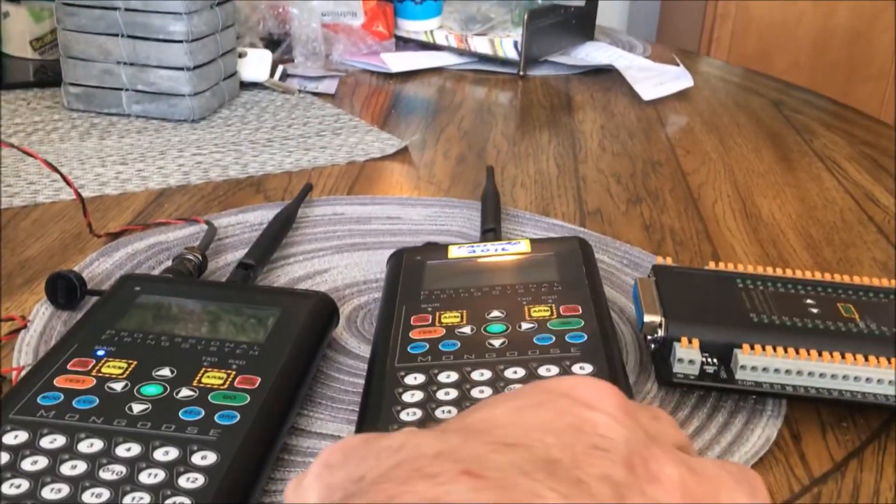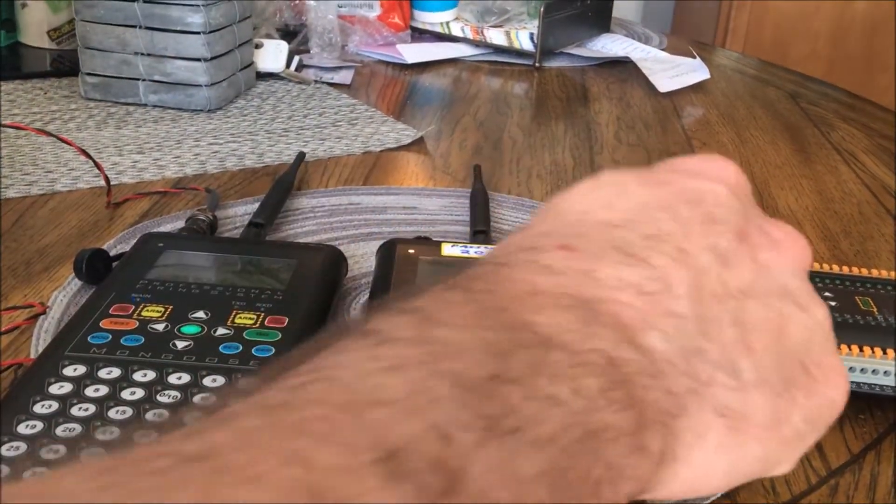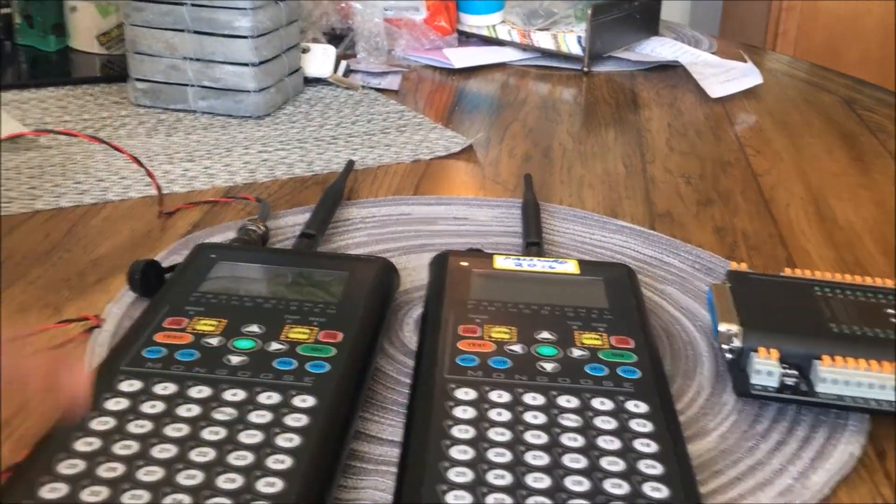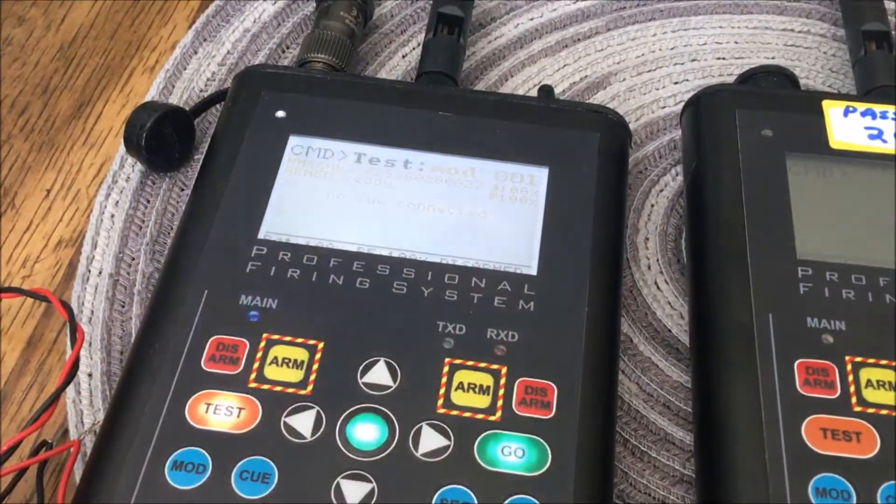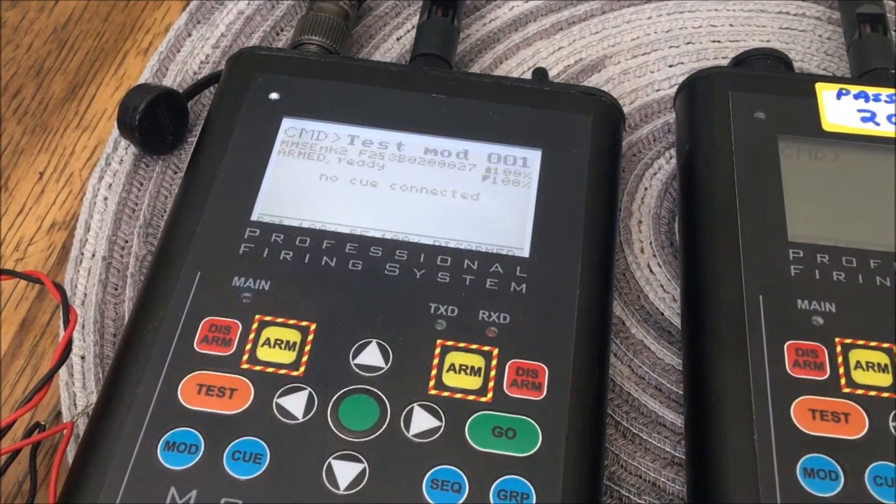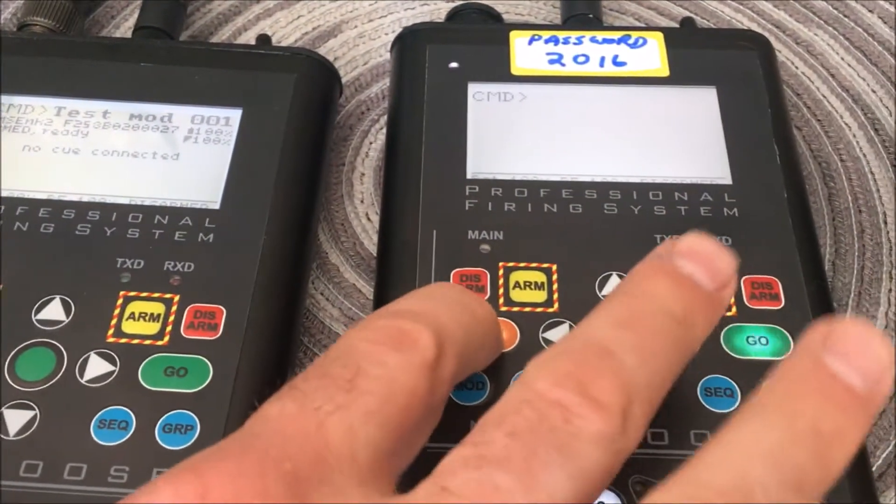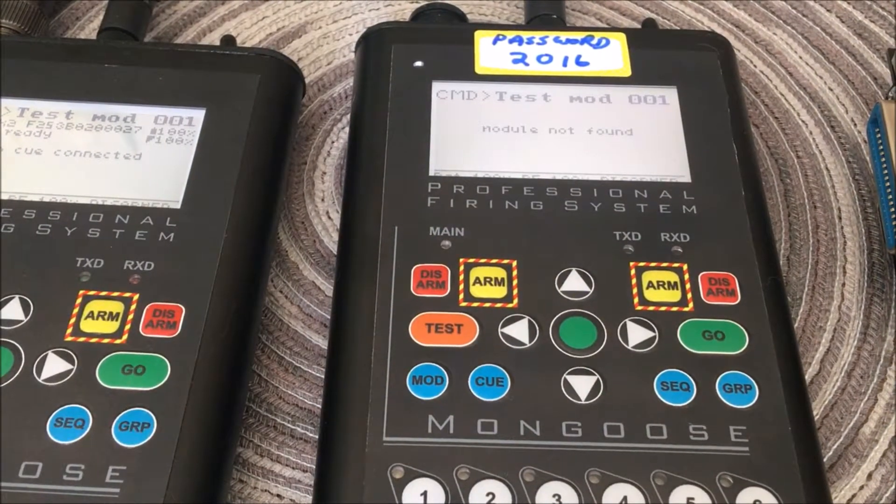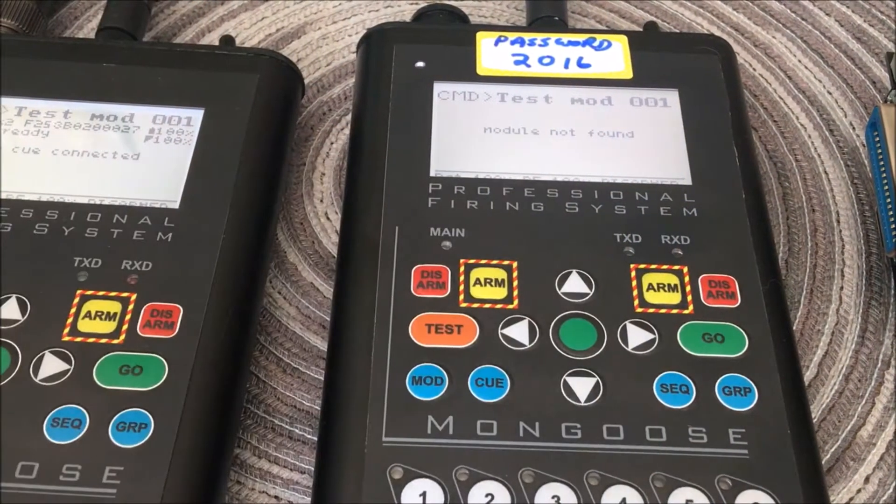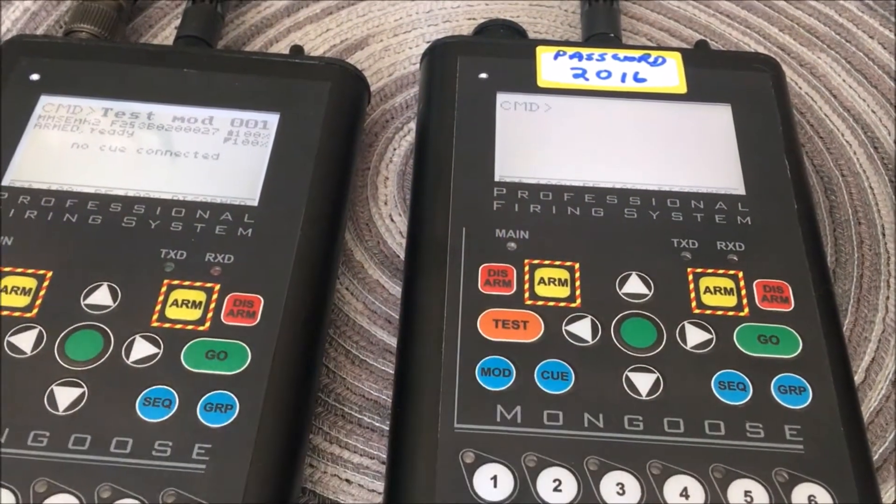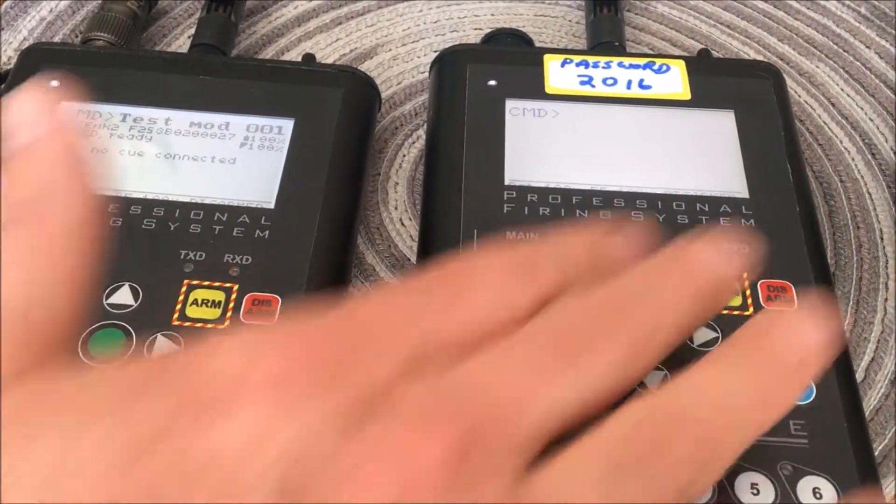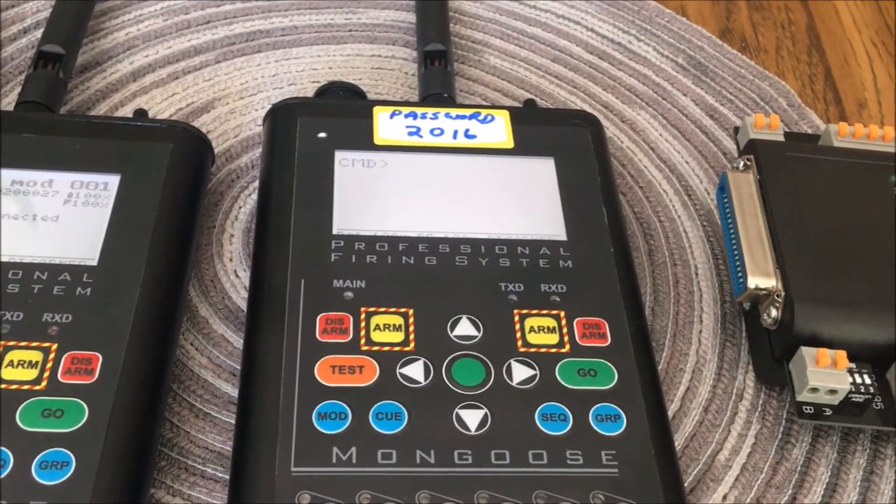And as you recall, only one will work with this transmitter. Get up real close so you can see the screen. I'm going to hit test, module 1, and it detected it. Here, I'll hit test, module 1, and it won't detect it. Module not found because there are two different encryption codes. This is no longer programmed to work with this firing module.